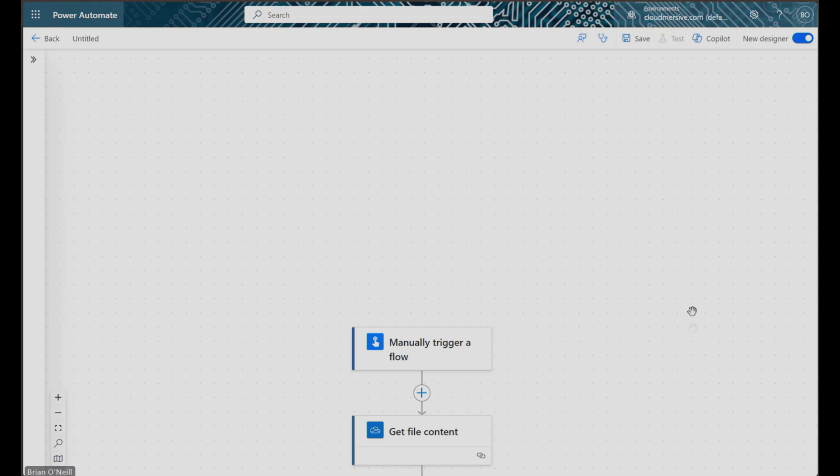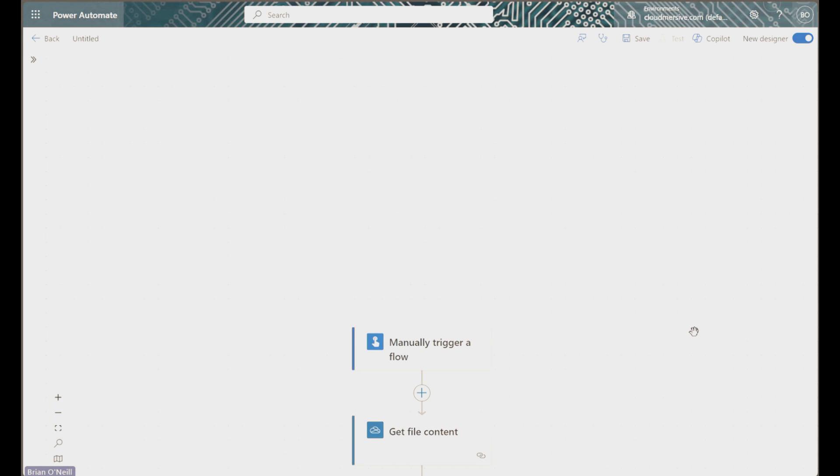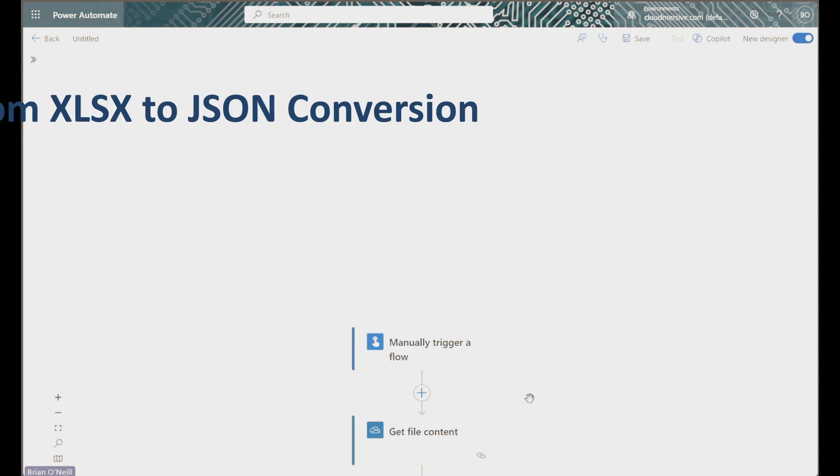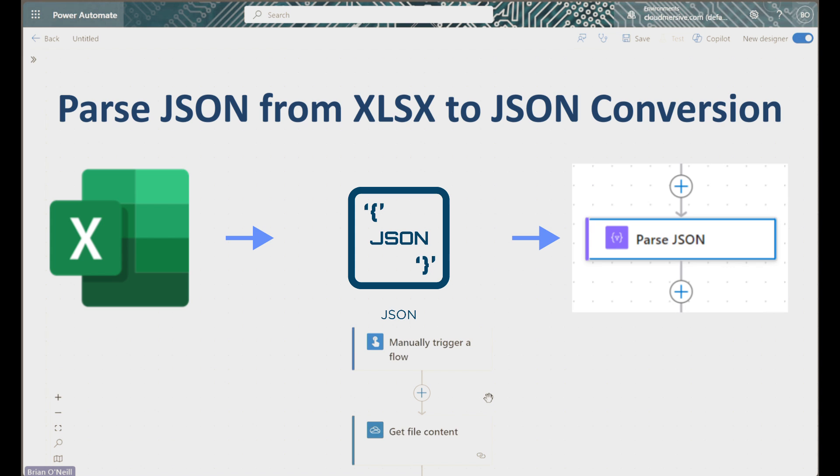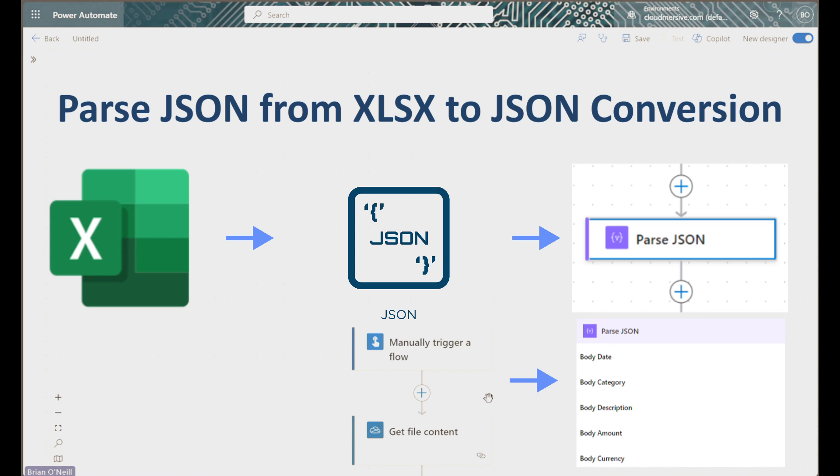Hello everyone! In this Power Automate tutorial, we will learn how to parse data resulting from Excel to JSON conversions so it becomes usable as dynamic content downstream in our flow.